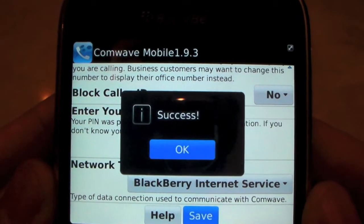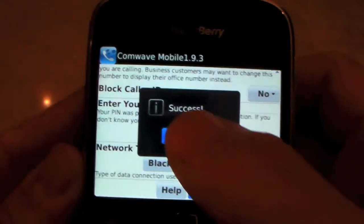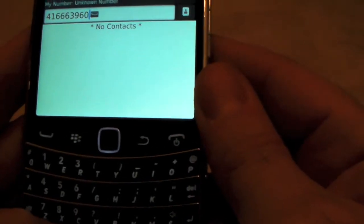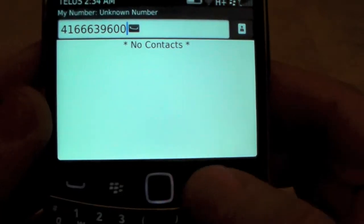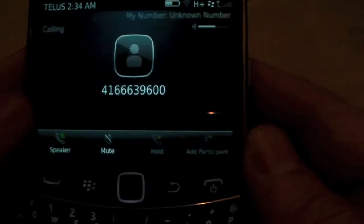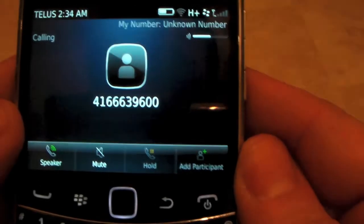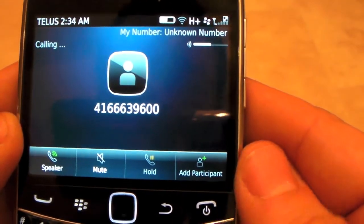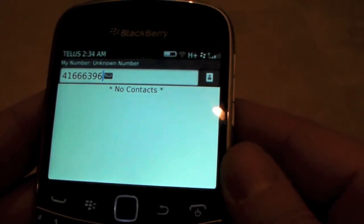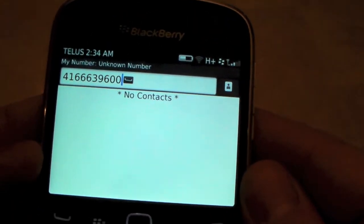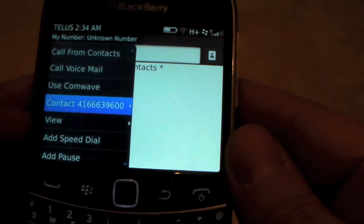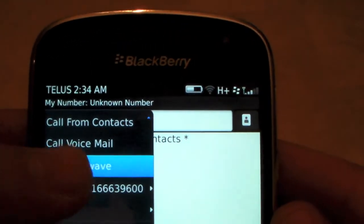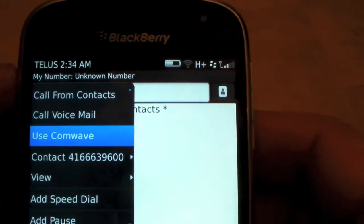And success. Now because we're set to select from menu, we're going to dial normally and you'll see that this call will go straight through the mobile provider without using ComWave, because we simply hit send. Now what we'll do is dial the same number and then click the BlackBerry button, and then you'll see use from ComWave is an option. Select that.